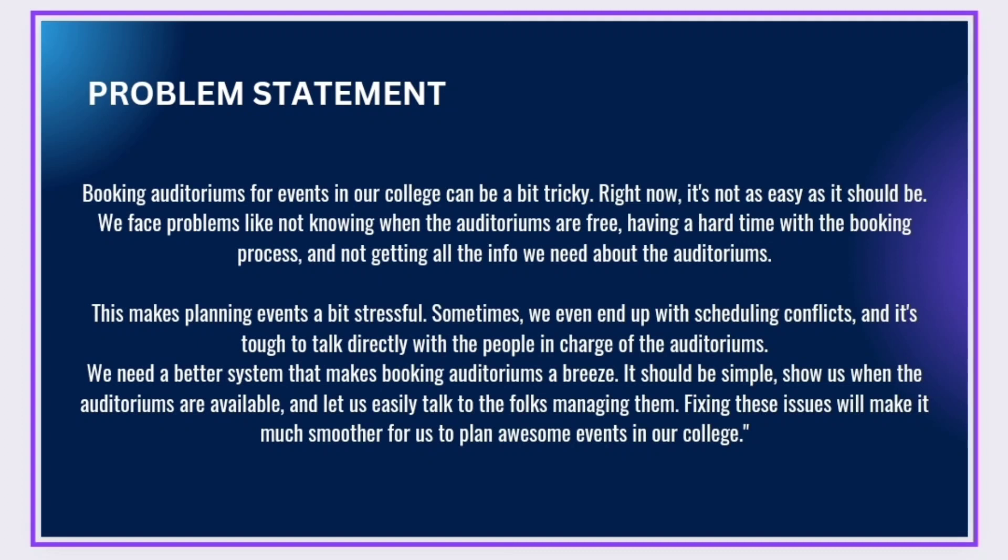So we need a better system that makes booking auditoriums a breeze. It should be simple, show us when the auditoriums are available, and let us easily talk to the folks managing the system. Fixing these issues will make it much smoother for us to plan awesome events in our college.